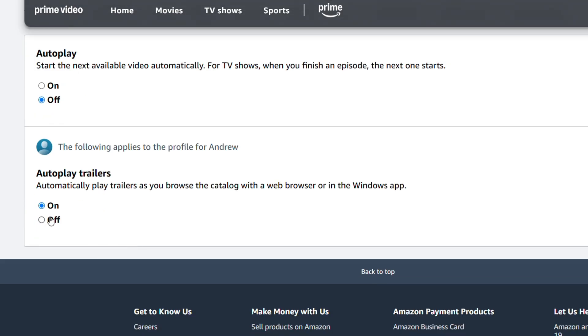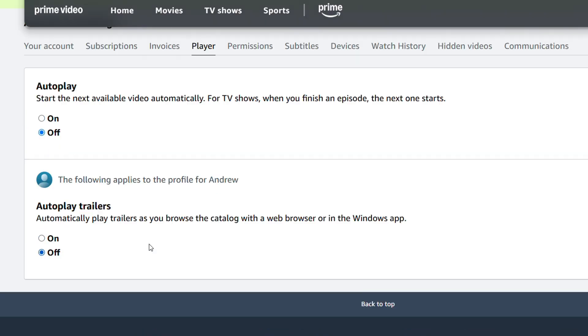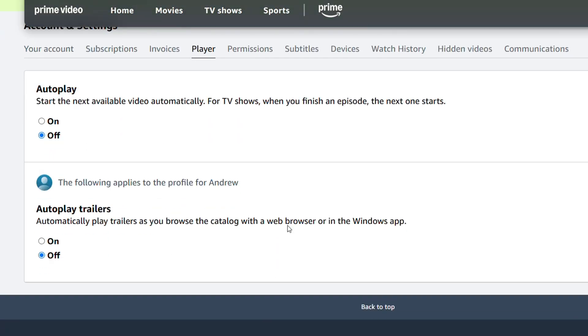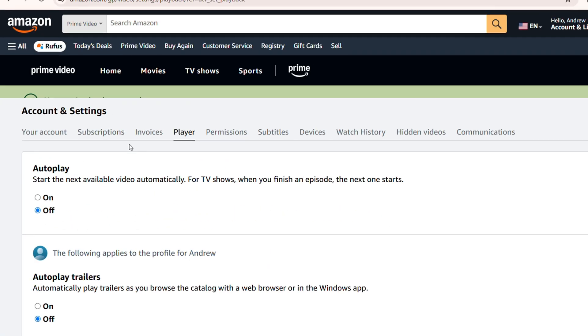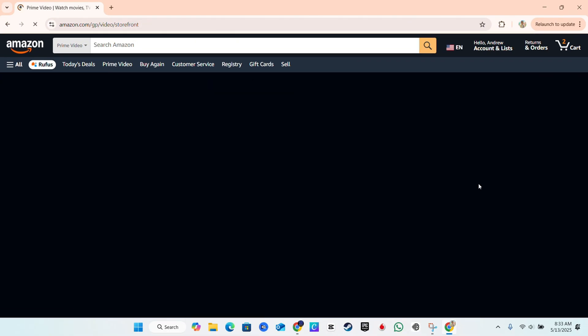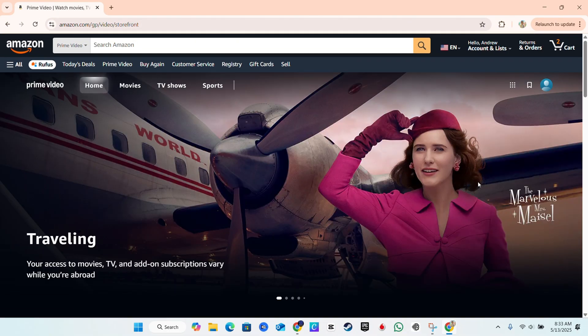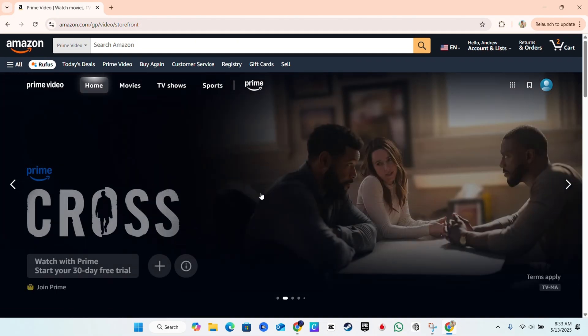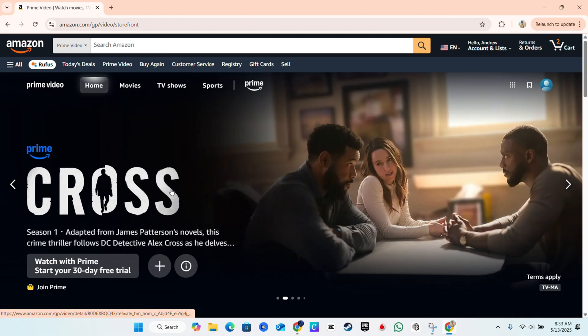So you can always ensure that you turn these off if you don't want that — simply go to the Player section under Account and turn it off. No longer will you have those trailers or videos autoplaying.